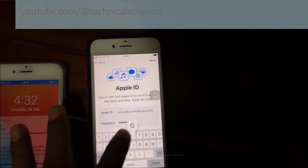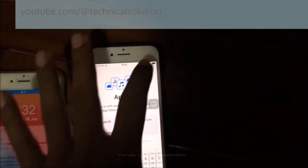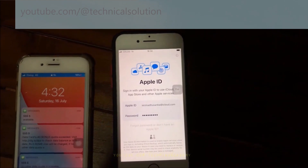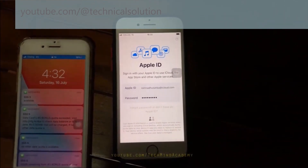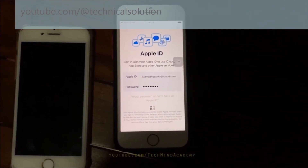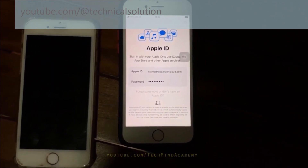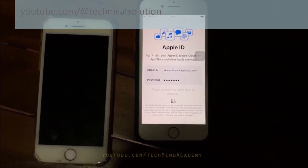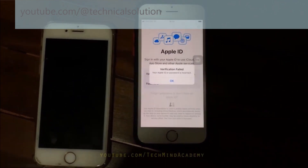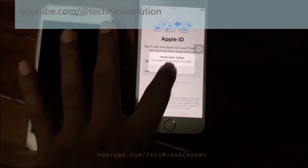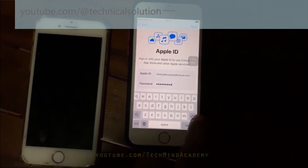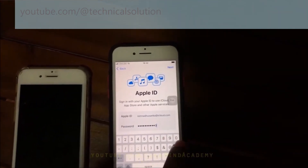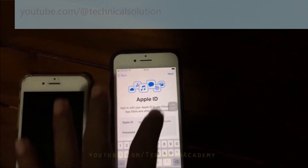After inserting and pressing Next, some errors may appear. You can see a username and password verification failure message. This means I need to insert the correct password again — you can see the wrong password error.